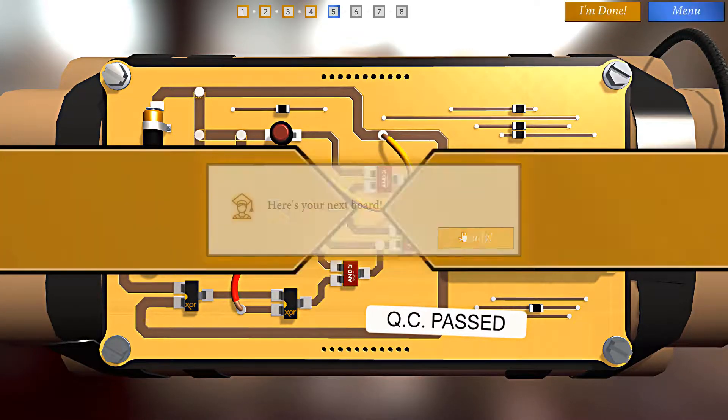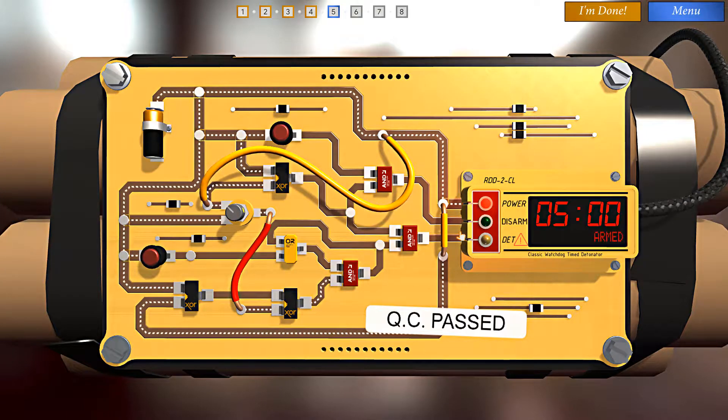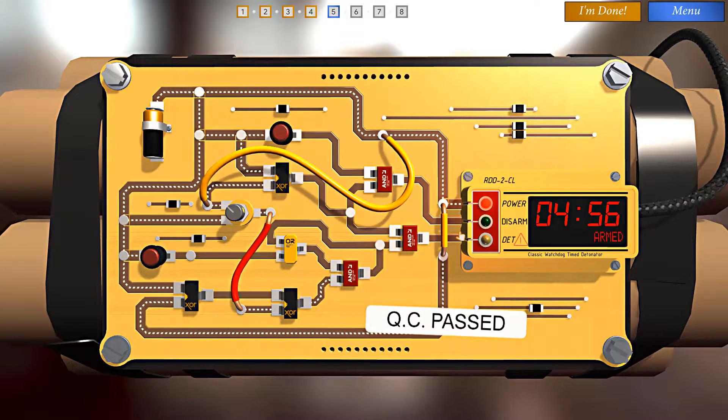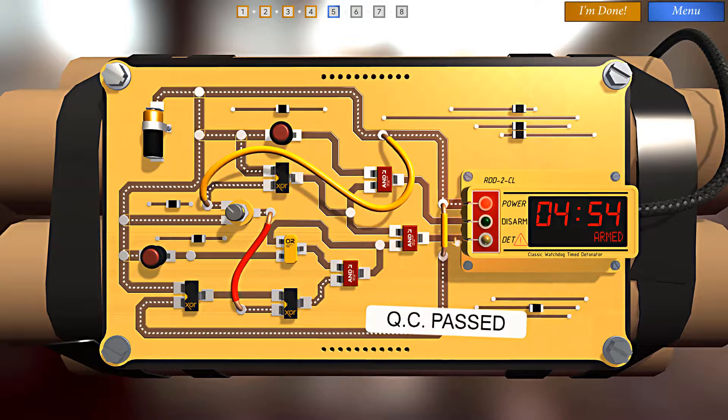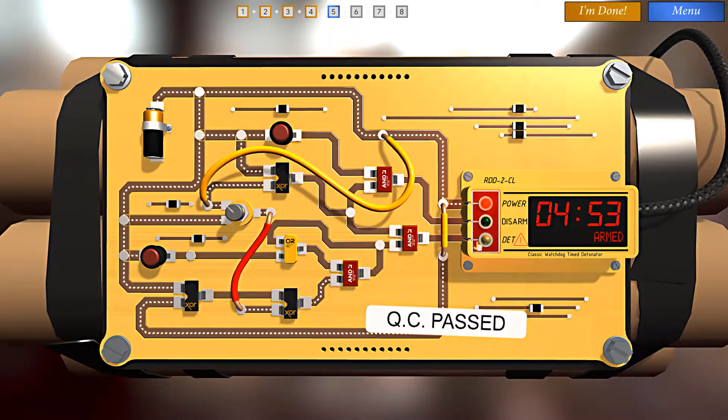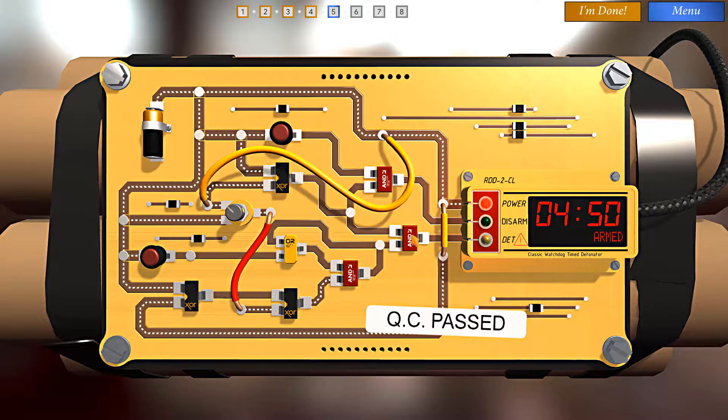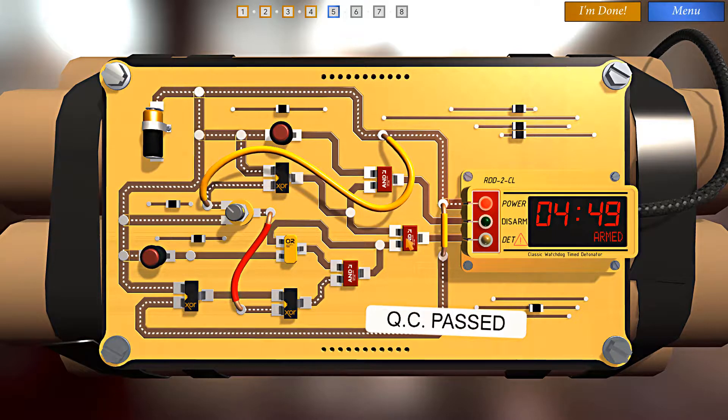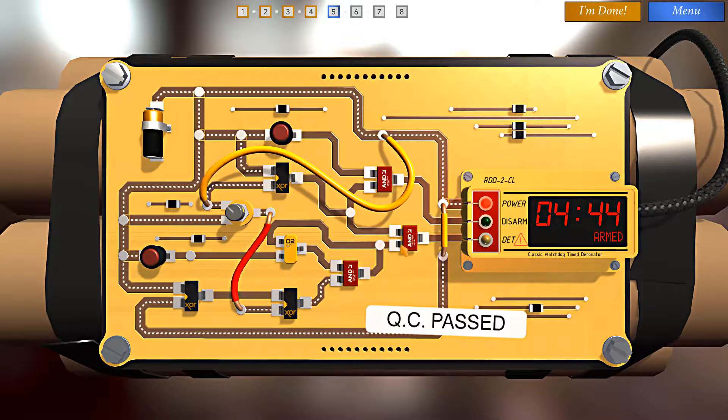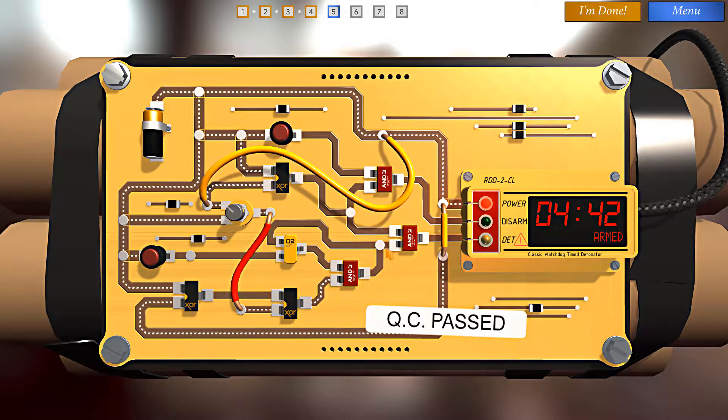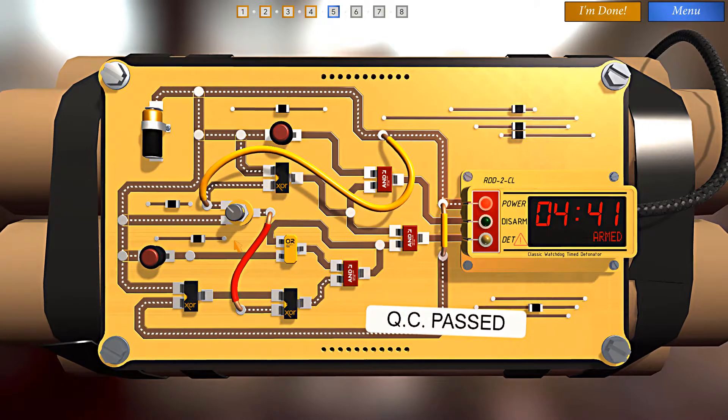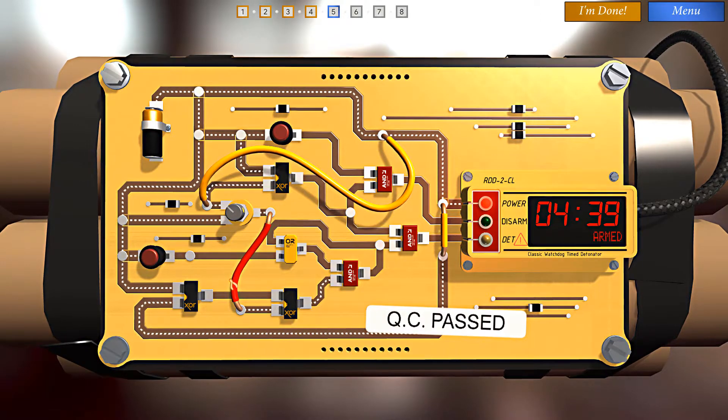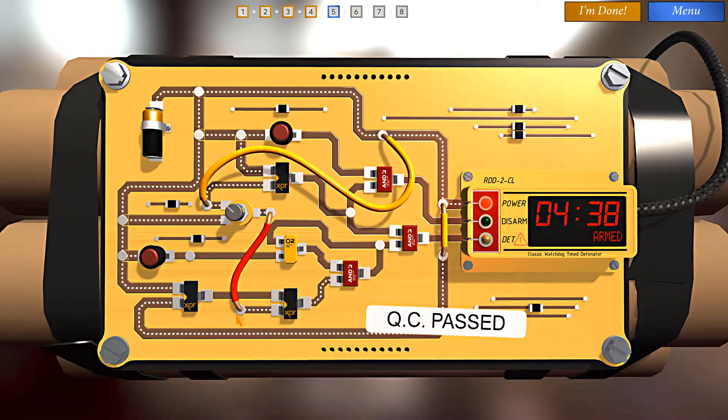Here's your next board. Alright. We have a timer and we have an instant detonator here that will trigger if we're not careful. We can't satisfy this AND. Now, we could cut this wire.